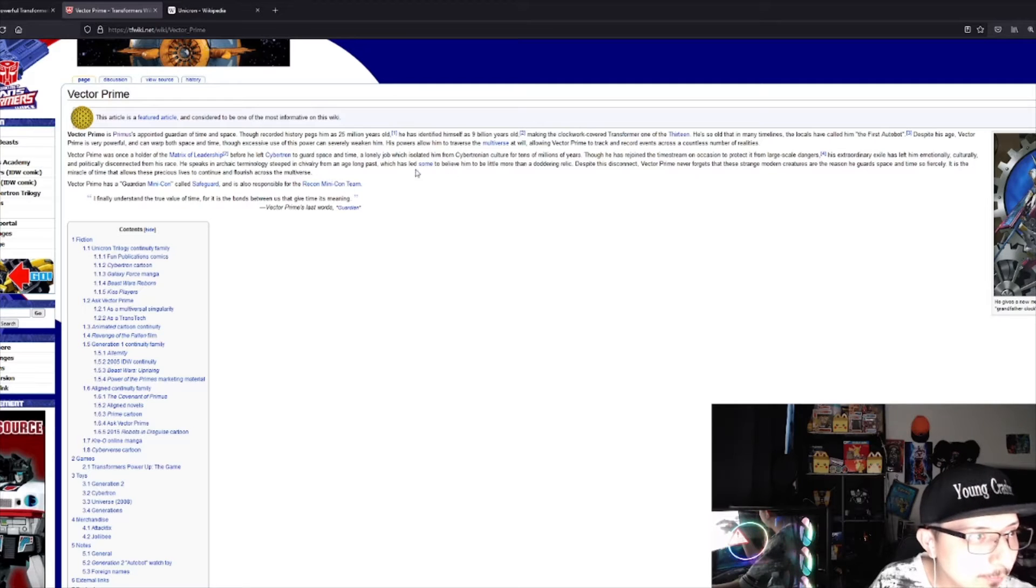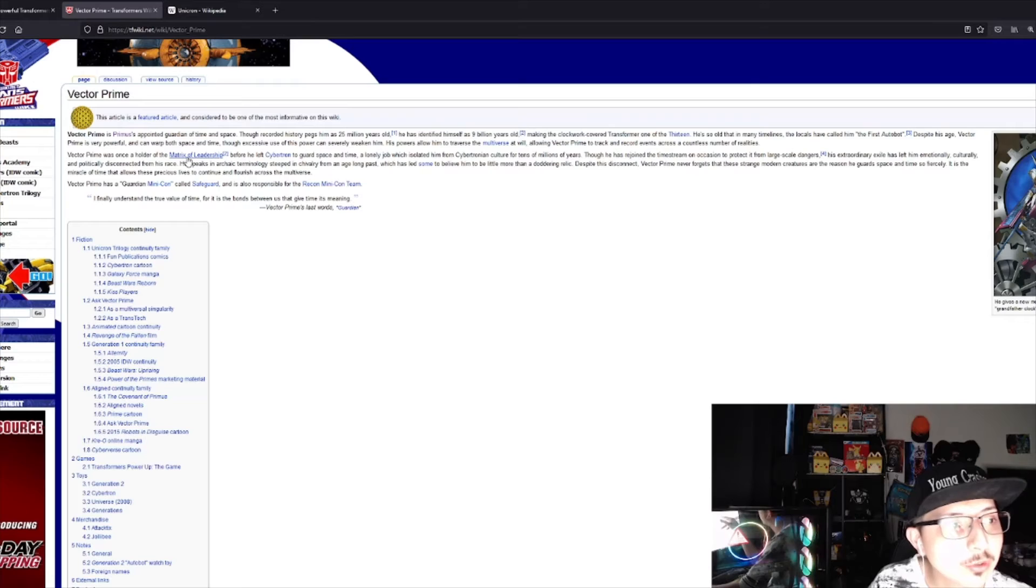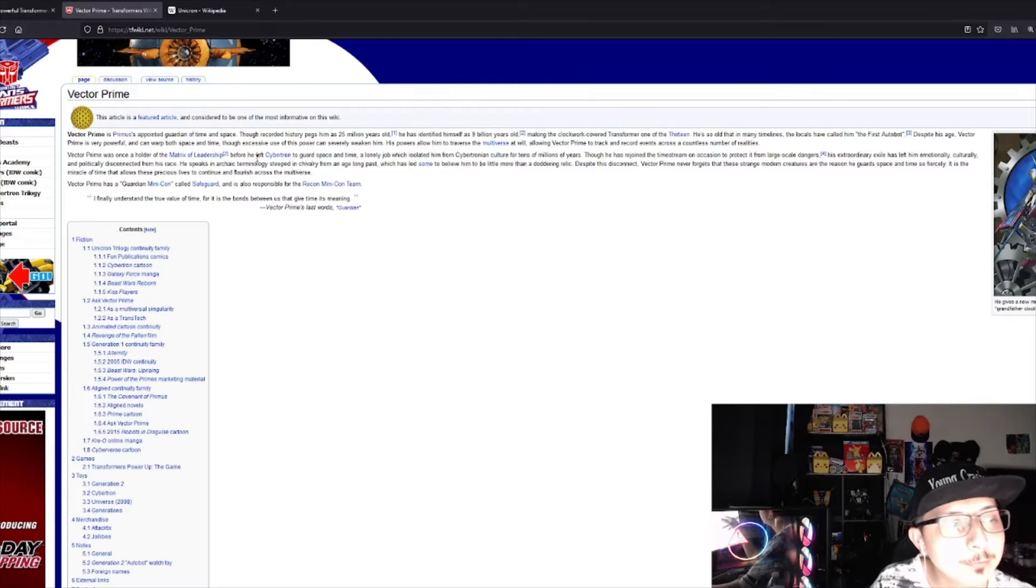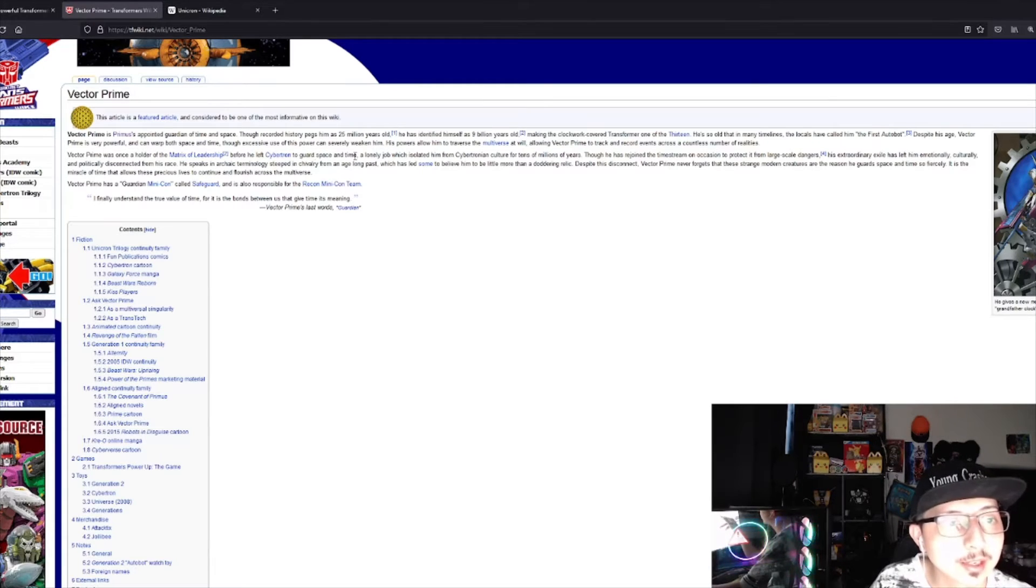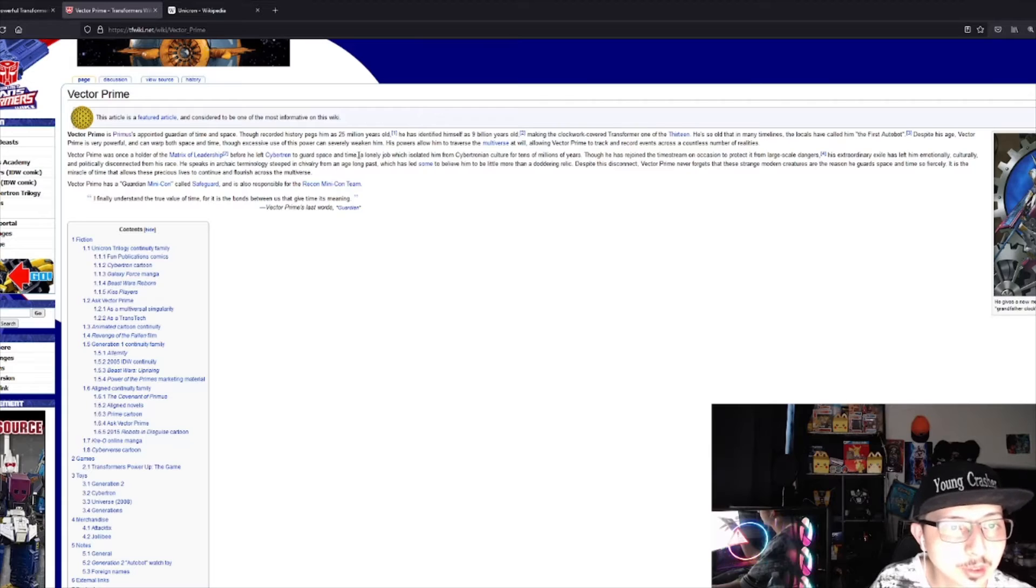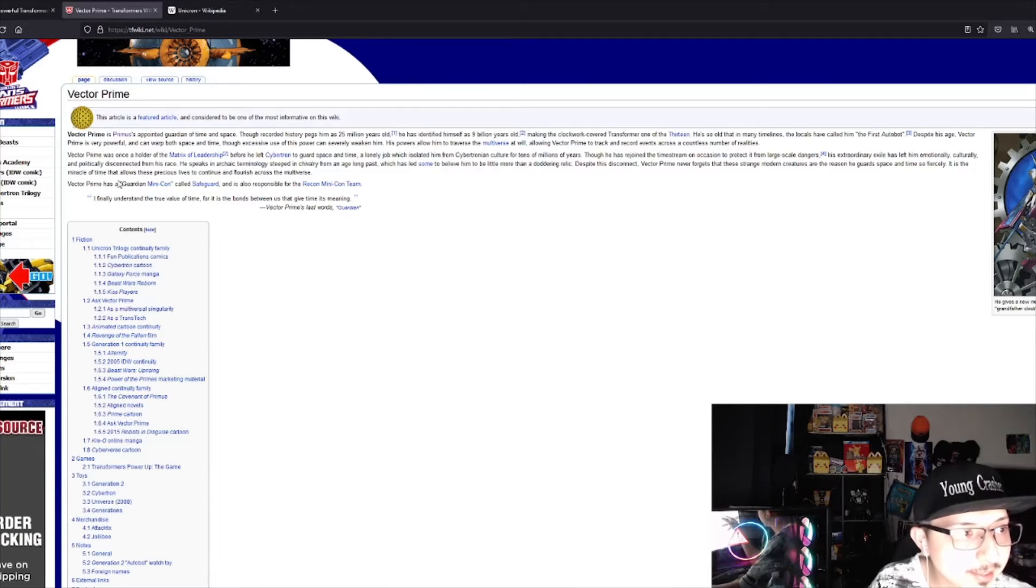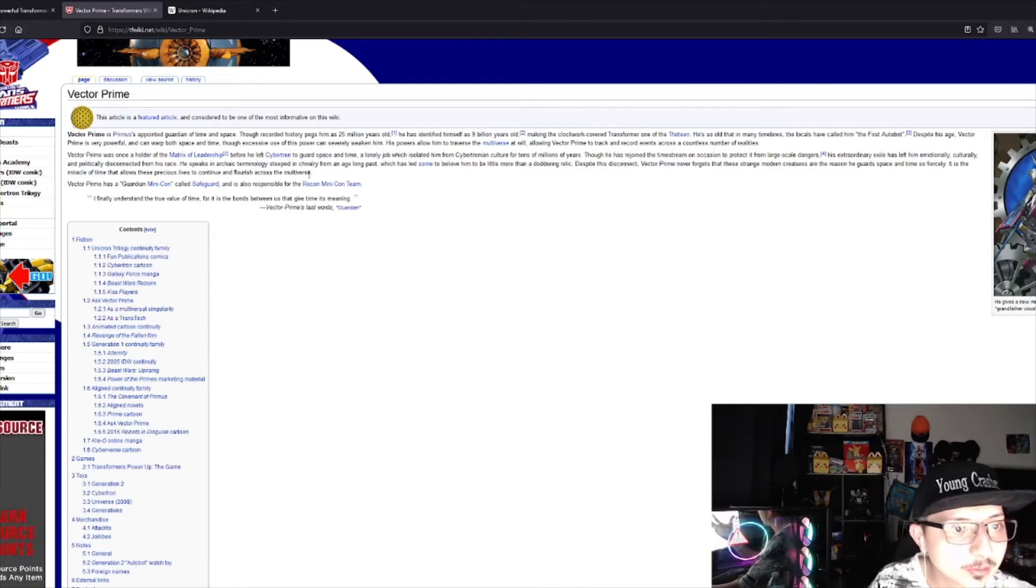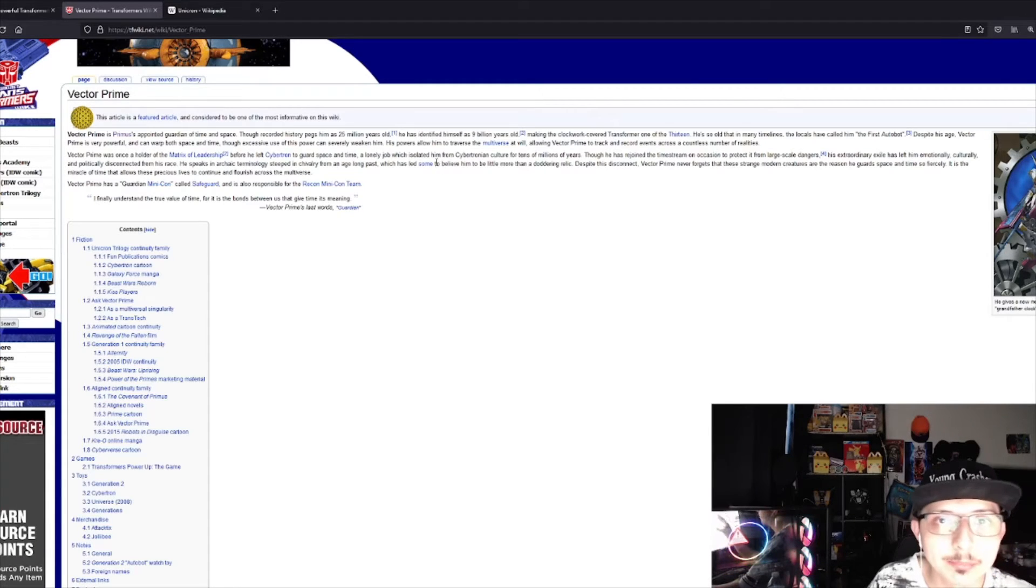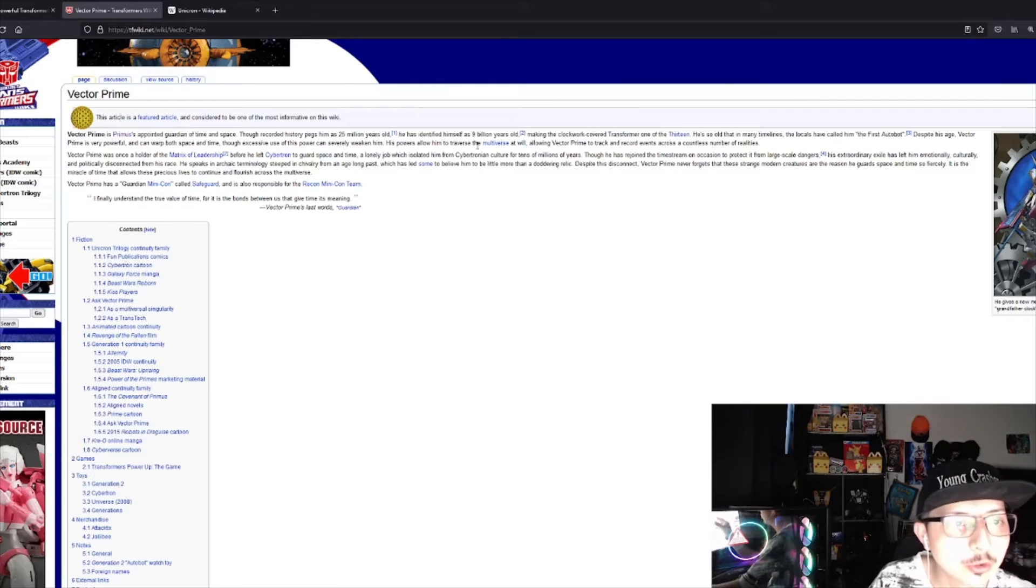Vector Prime was once a holder of the Matrix of Leadership before he left Cybertron to guard space and time. But besides that, he's the one who balances what happens in the universe.